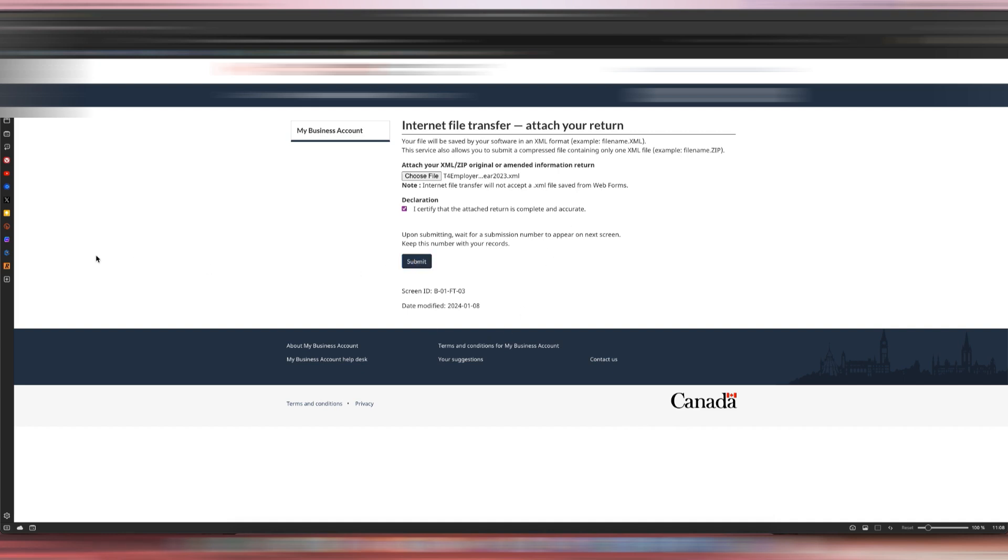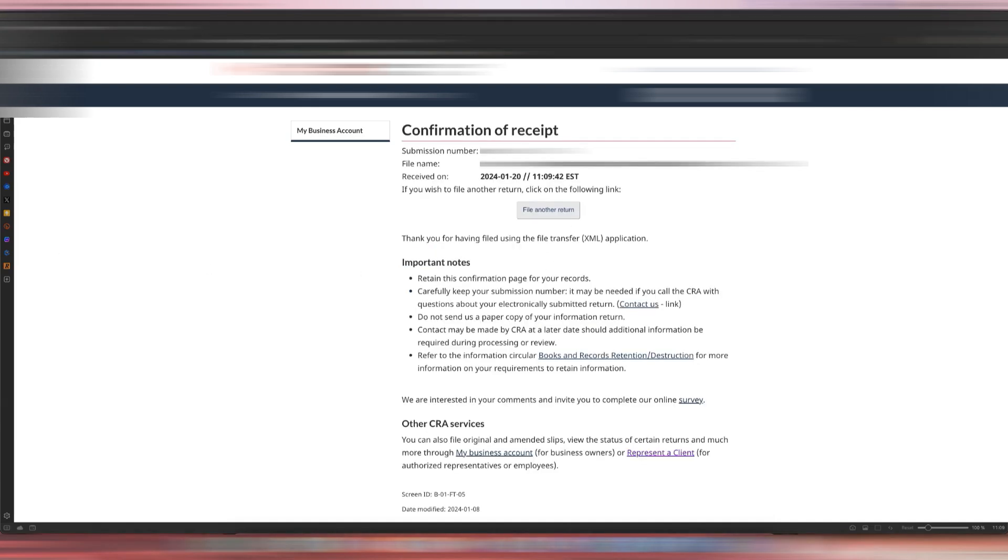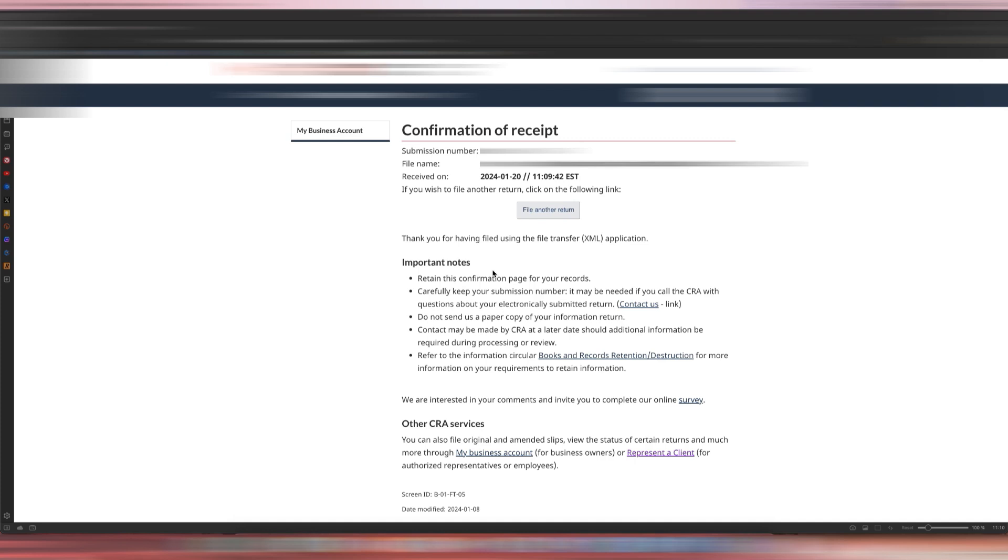After you hit Submit, you should have a confirmation of receipt like this. Make sure that you print this page or take a screenshot so that you have a copy of the receipt from the CRA.